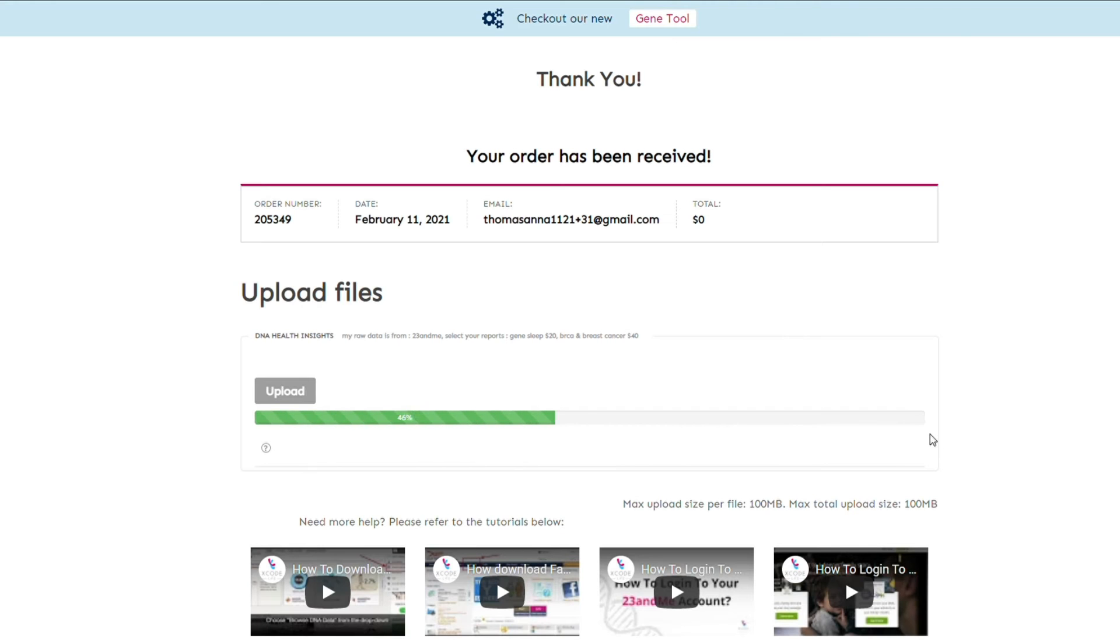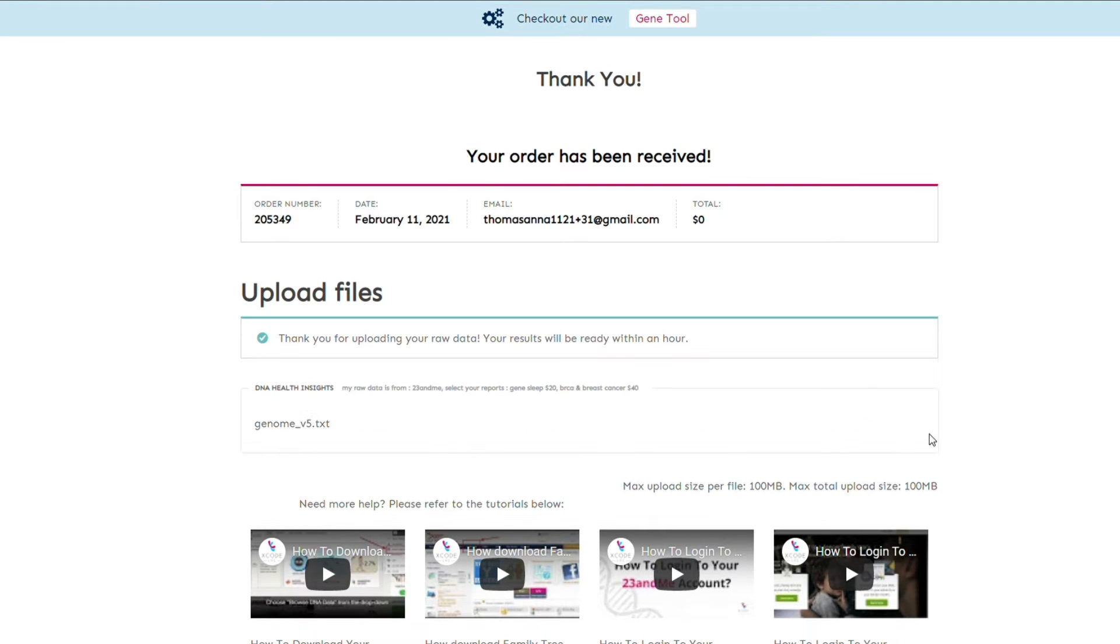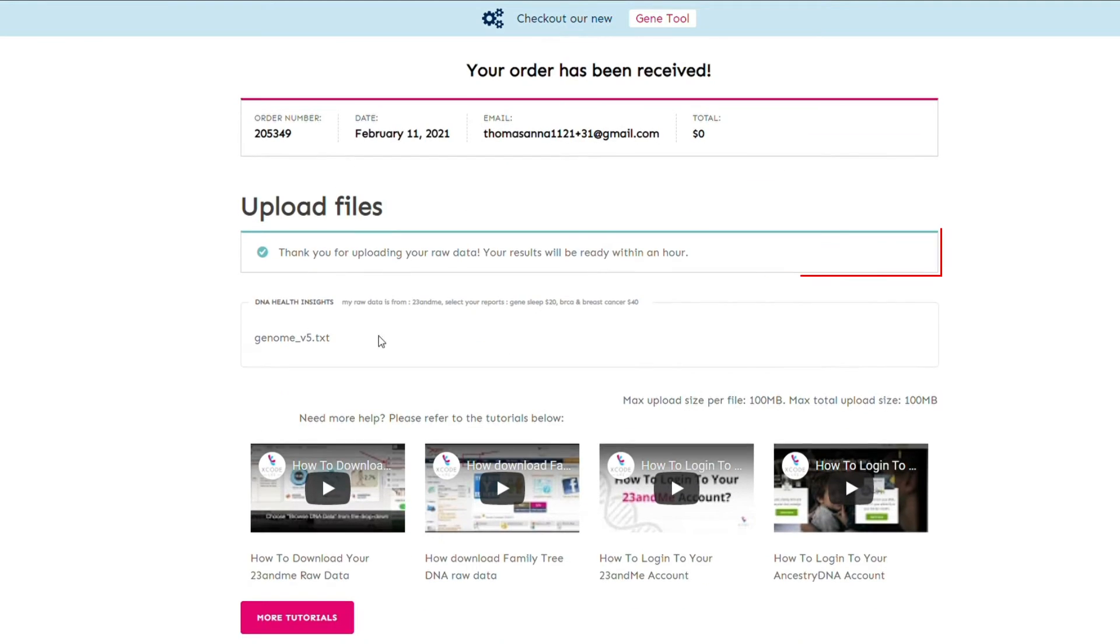Once the upload bar reaches 100%, you should be able to see the message: Thank you for uploading your raw data, your results should be ready within an hour.